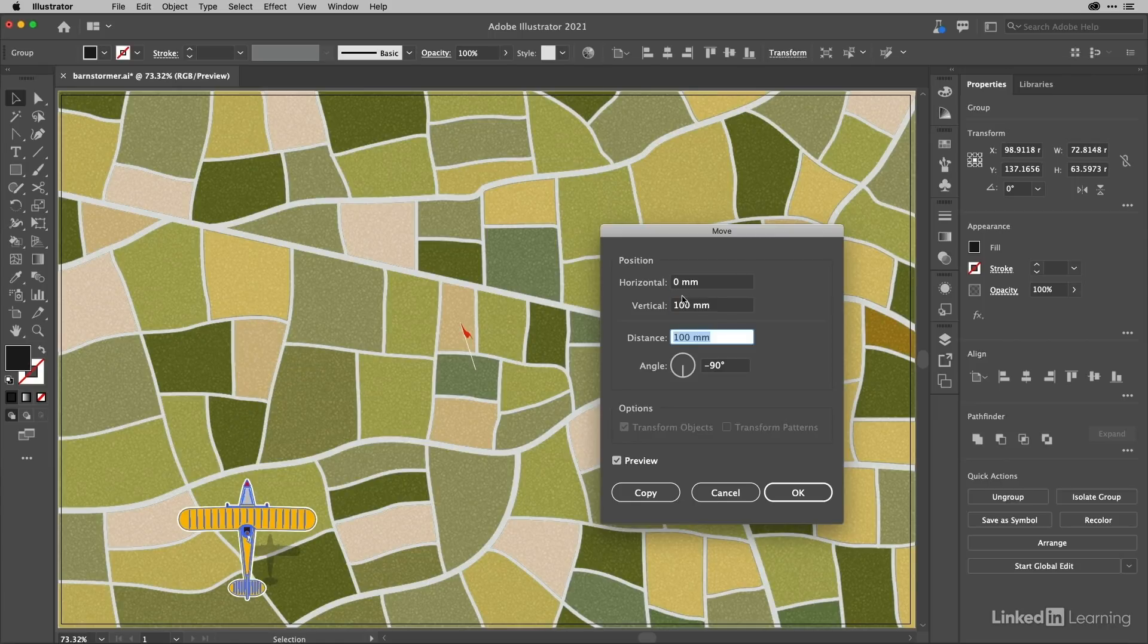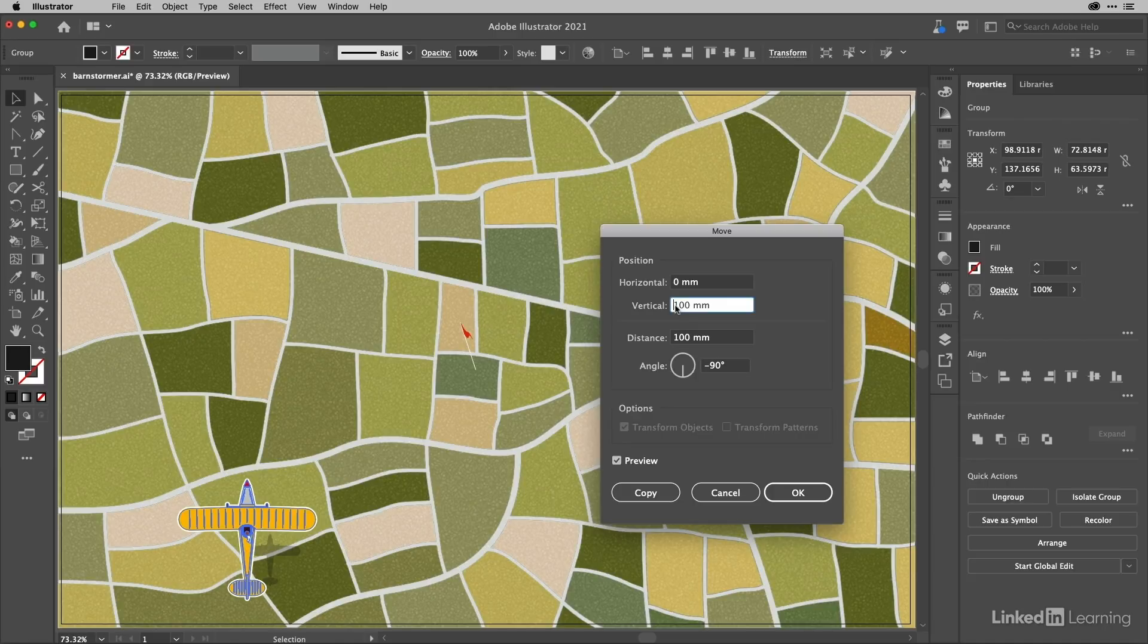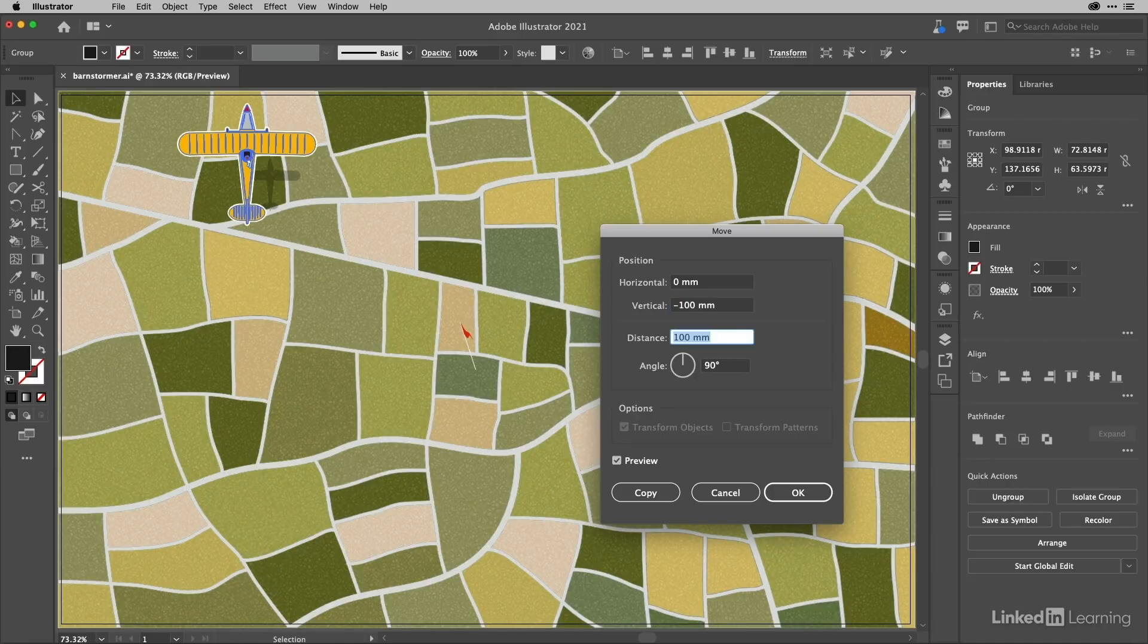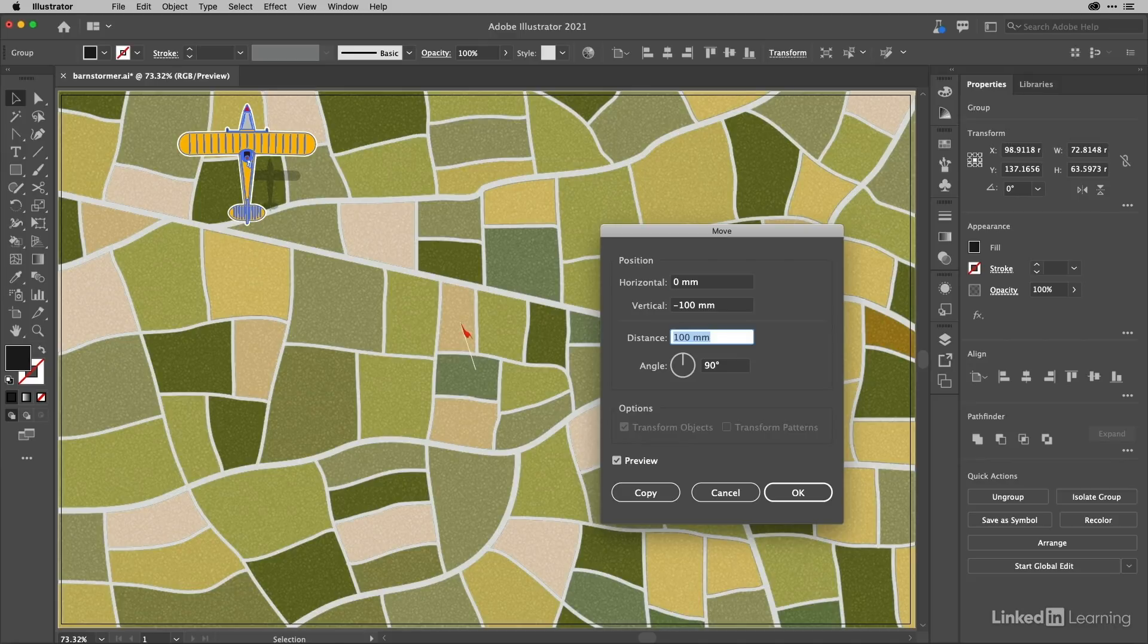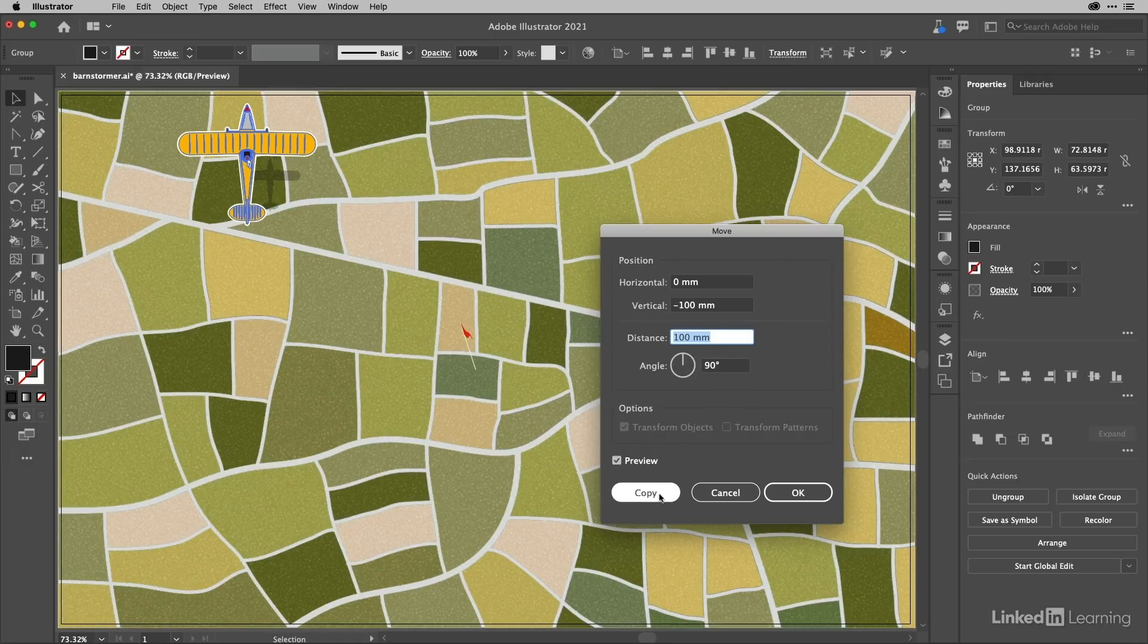To go upwards, you have to enter a negative value. If I do negative 100, you can see it now goes upwards. You can always set a specific distance and angle—it does the calculation for you—and you can also copy.